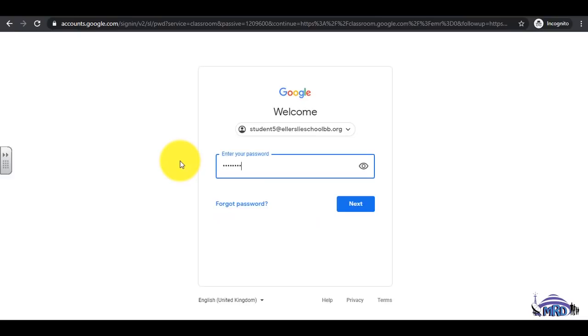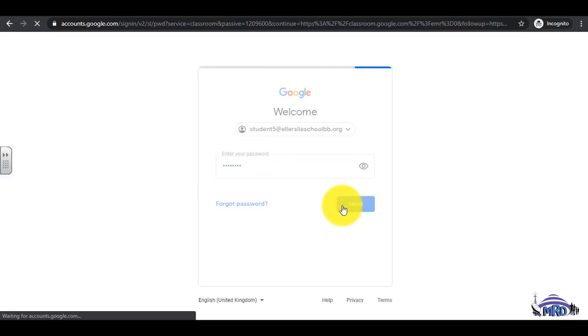If you have never accessed Google Classroom, use the default password which was given by the IT coordinator. Then, click Next.